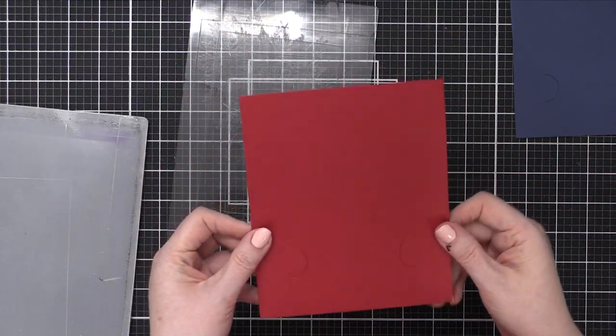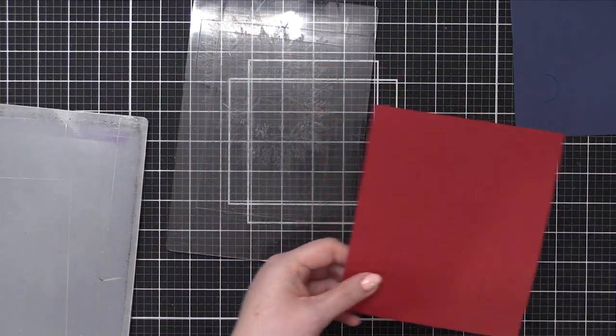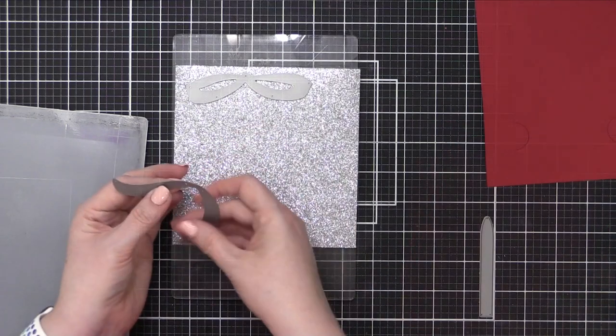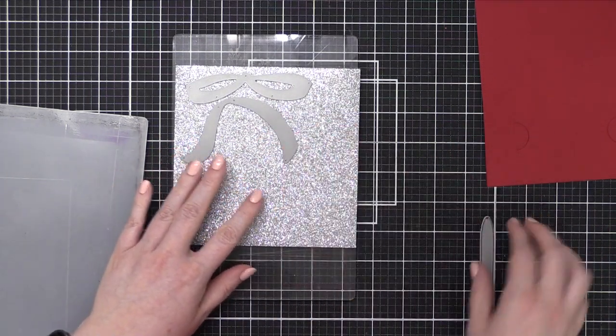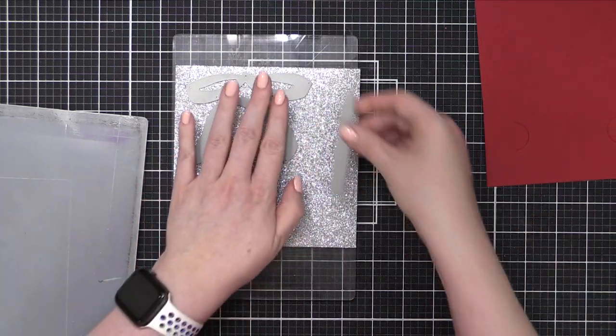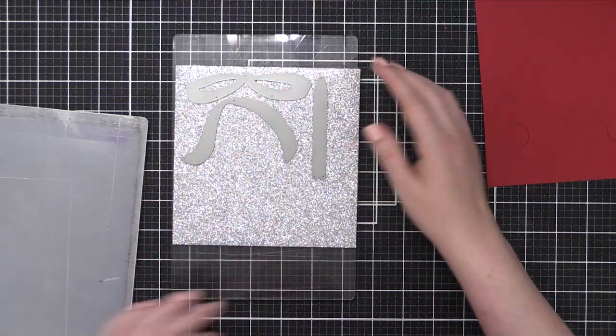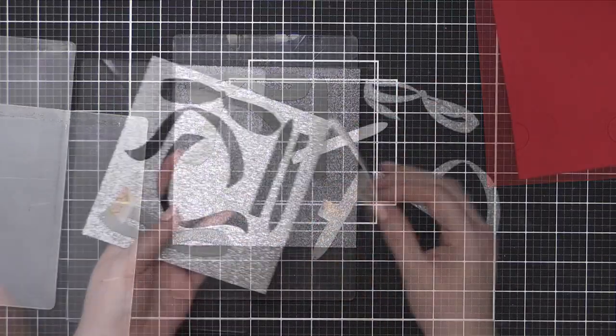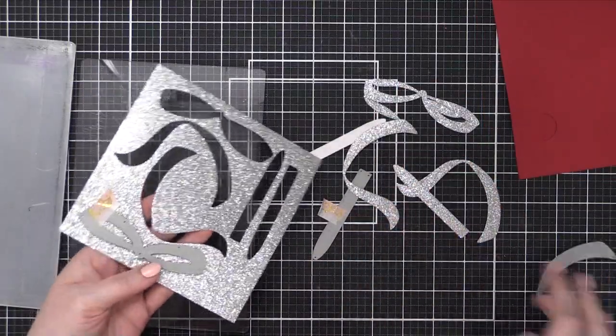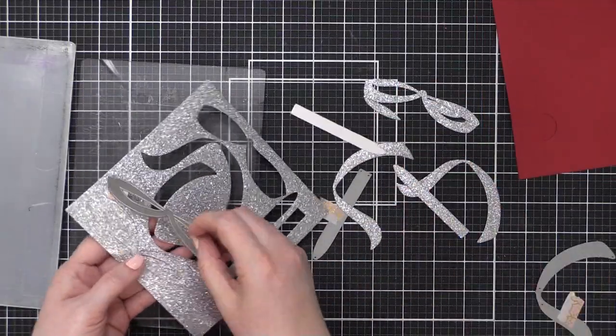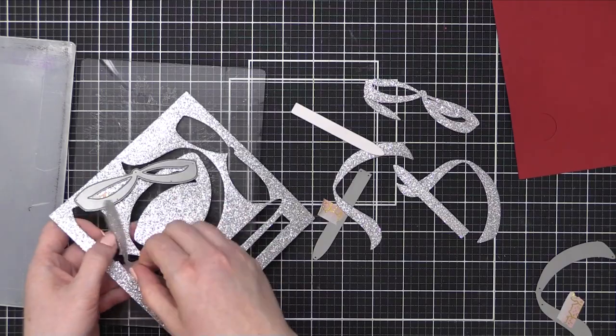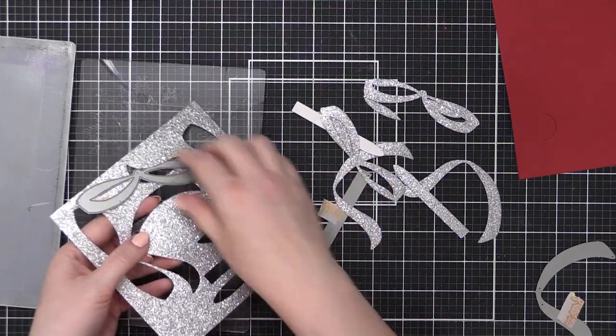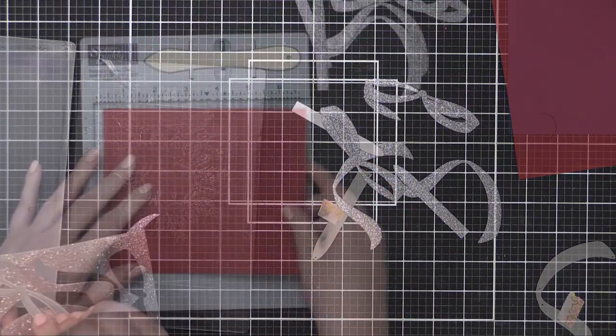I also used Schoolhouse Red card stock. Both of these card stocks are sold by Simon Says Stamp. It's their card stock line. I then have some glitter paper. This is silver glitter paper from Simon and I've cut out the three ribbon pieces twice since I have two gift card holders that I'm making today.